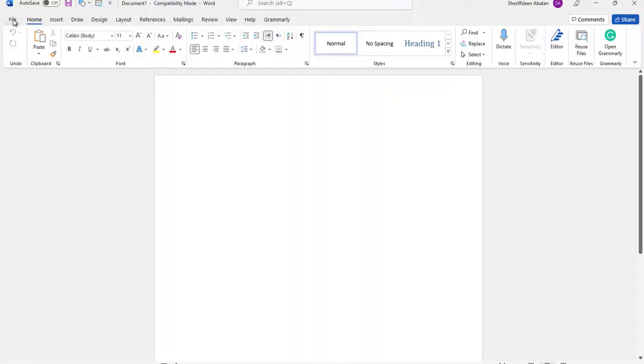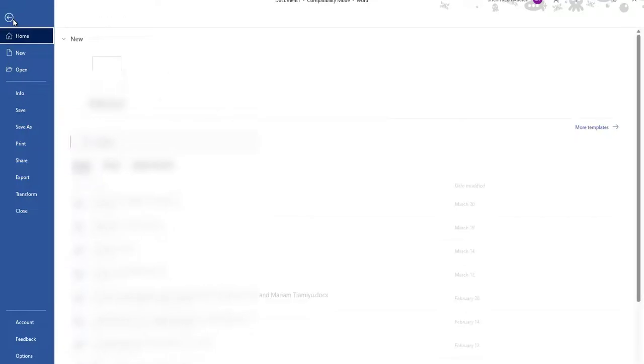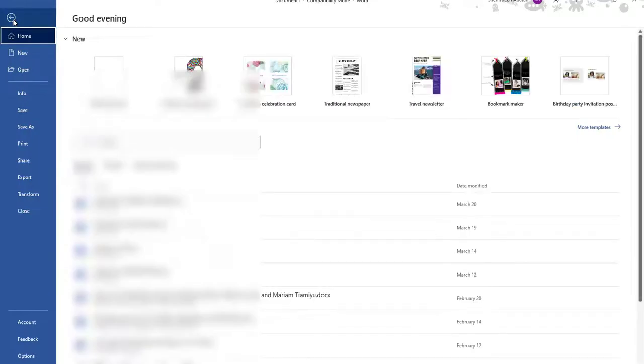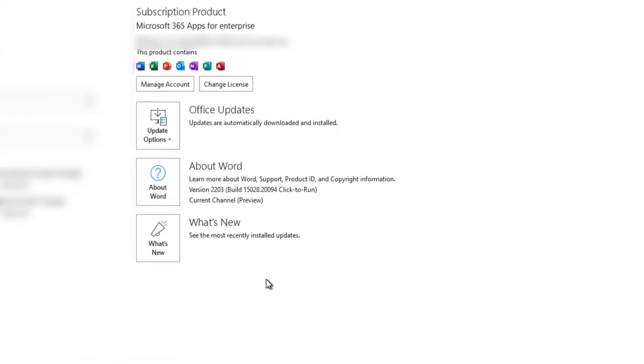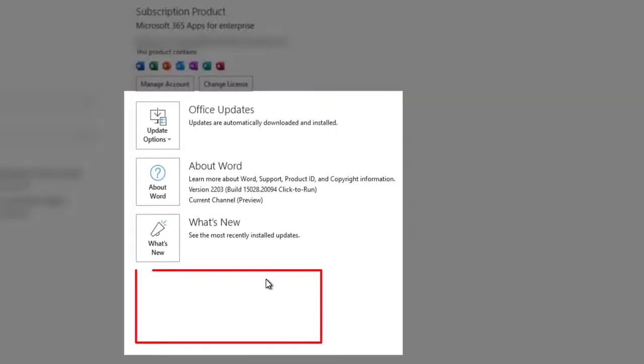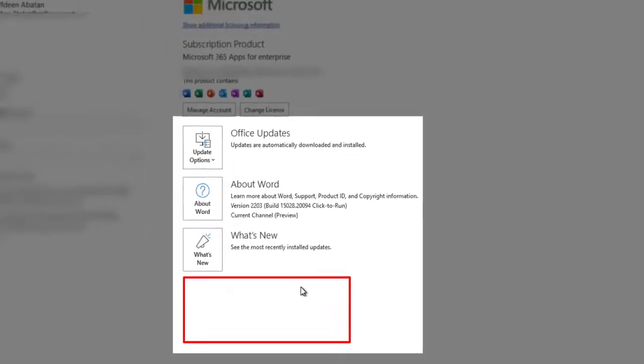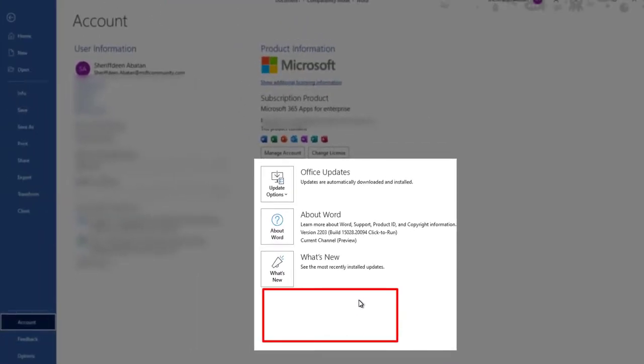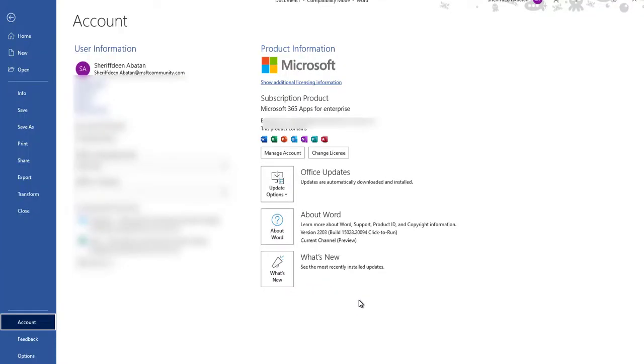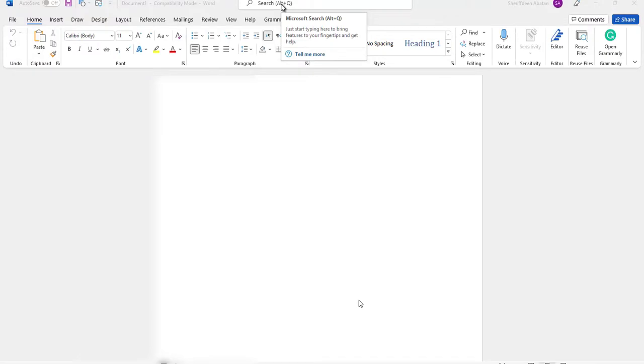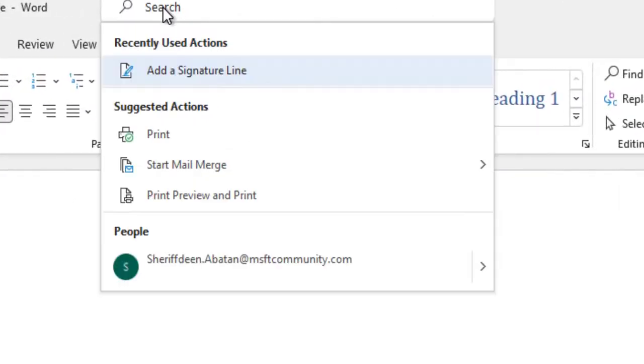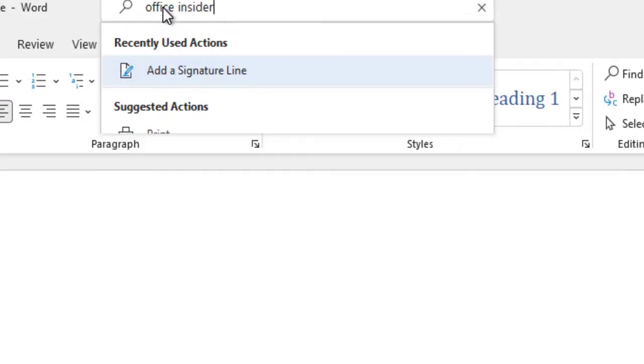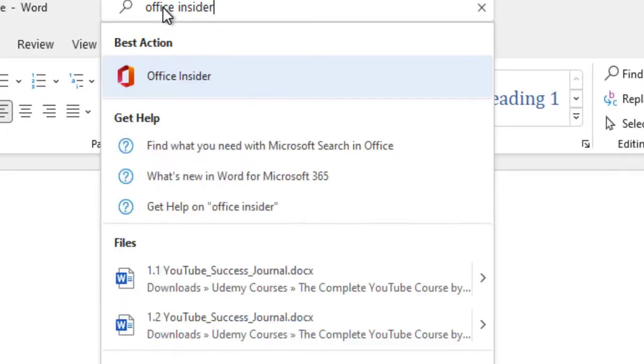To join the program from any Office app on Windows, click on the file tab, click on the account and look for the Office Insider icon. If you don't have the Office Insider icon in this section, you can use the global search button on the Office app. Search for the keyword Office Insider. Click on this.